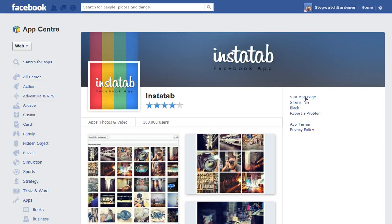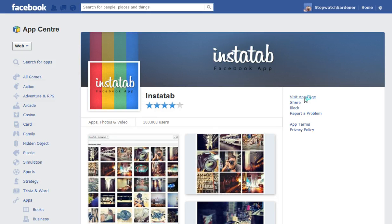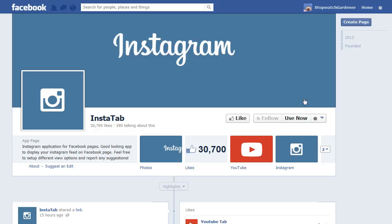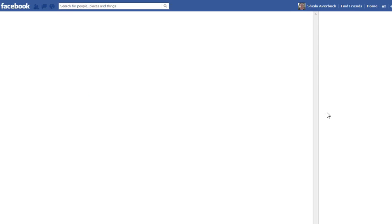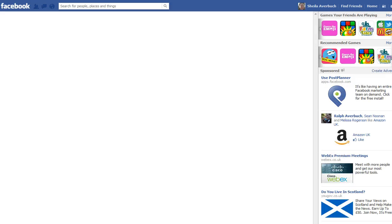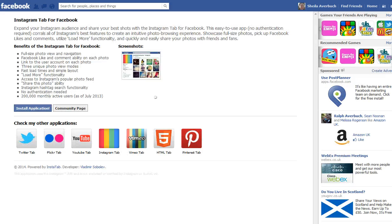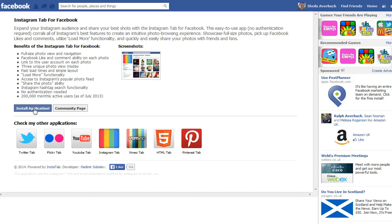Click that and then click the link on the right hand side which says Visit App Page. You can then click Use Now. If you are using Facebook as your page, you'll have to continue as you in order to insert this tab, and then click Install Application.